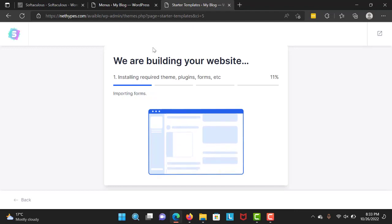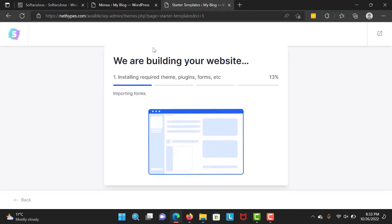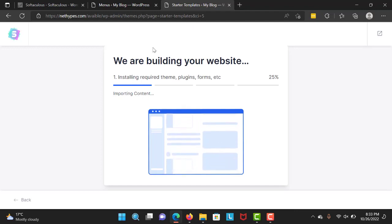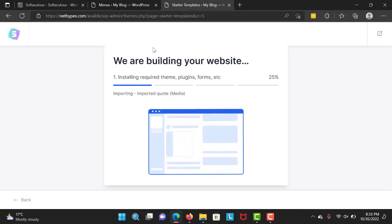It's building the website now. Be patient as it loads.